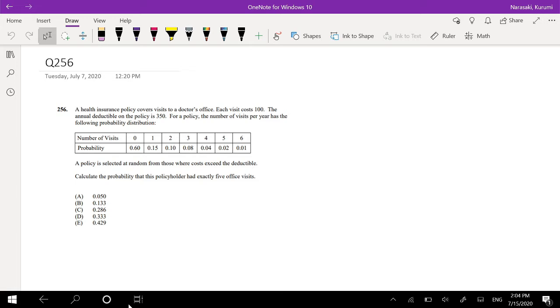Assuming you already attempted it, let's just dive right in. A health insurance policy covers visits to a doctor's office. Each visit costs $100. The annual deductible for the policy is $350. For a policy, the number of visits per year has the following distribution function.